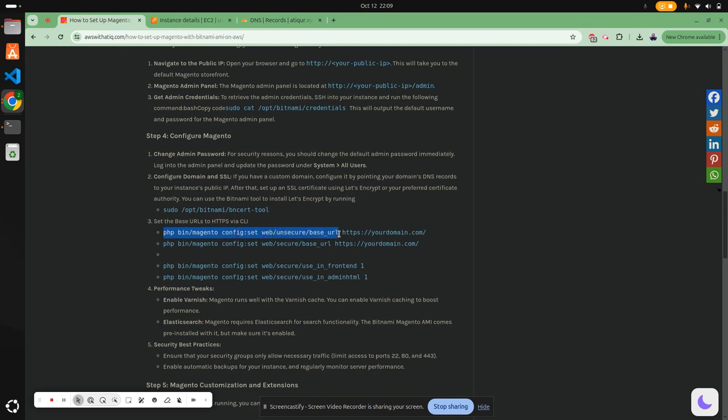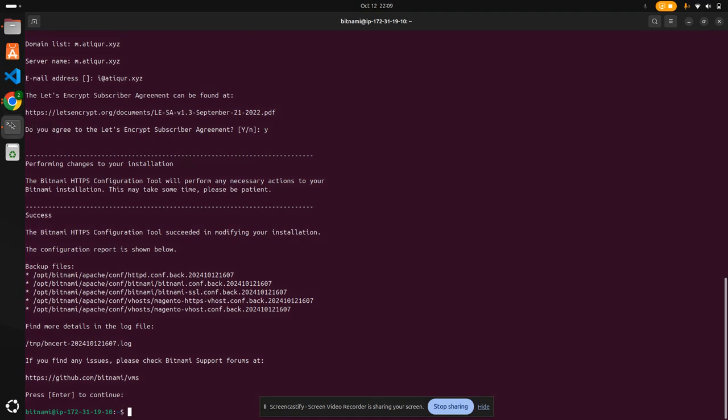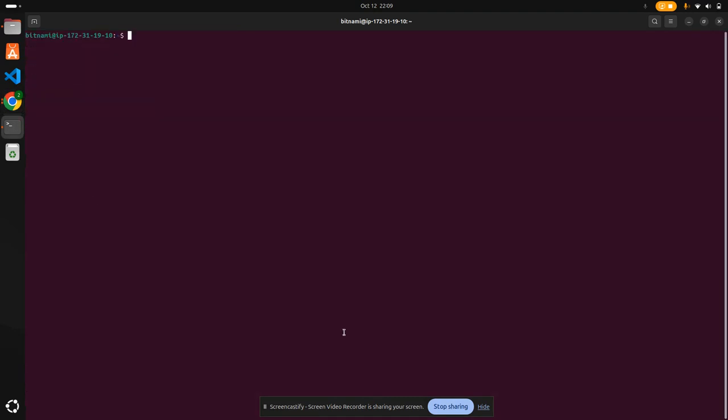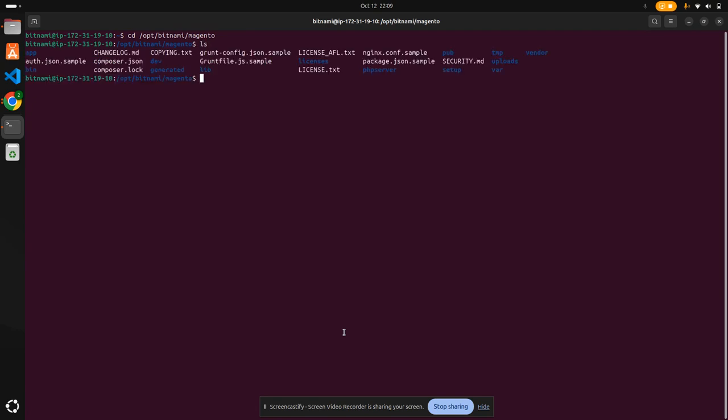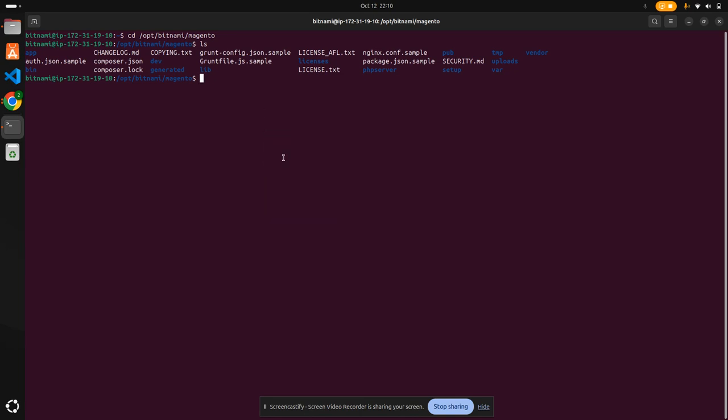/opt/bitnami/magento. If you ls, you'll see all the files. Now we're going to run a command with my path: https://m.artipur.xyz. The cache directory is not writable. Let's make it writable.